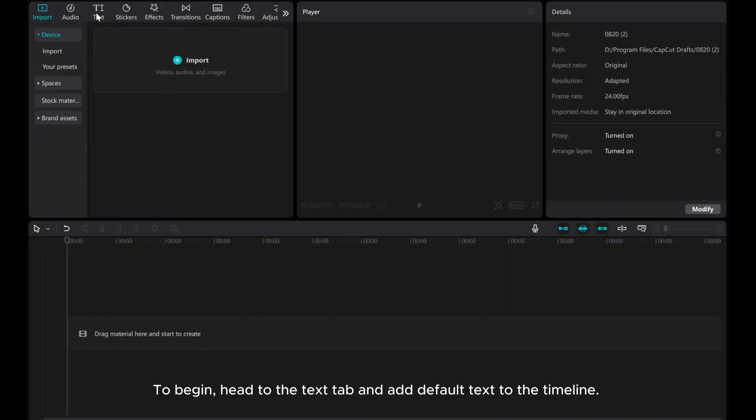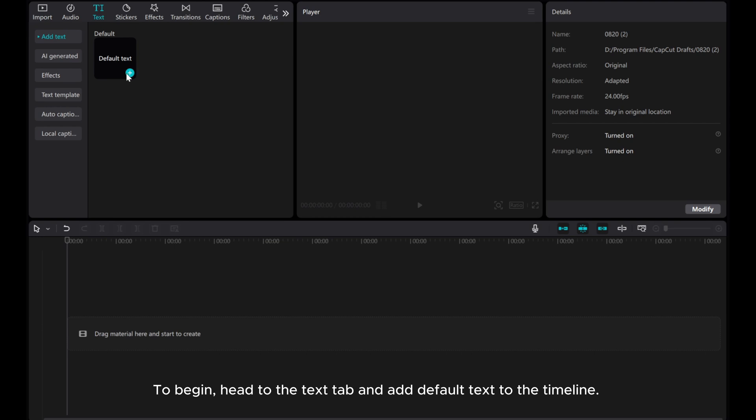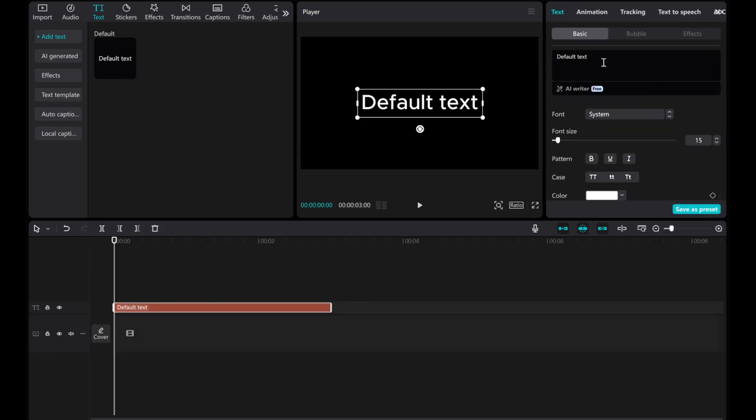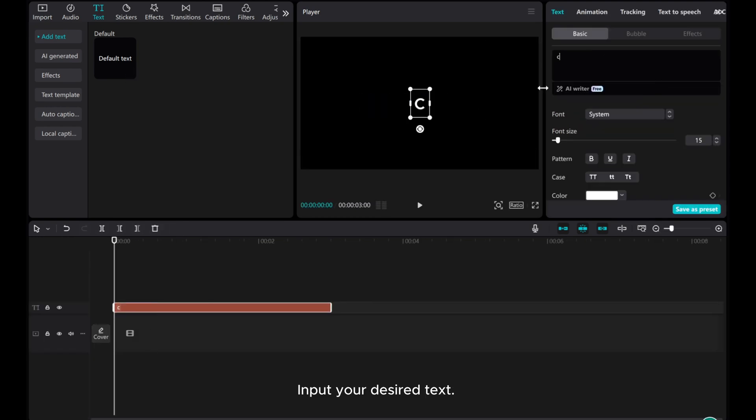To begin, head to the Text app and add default text to the timeline. Input your desired text.